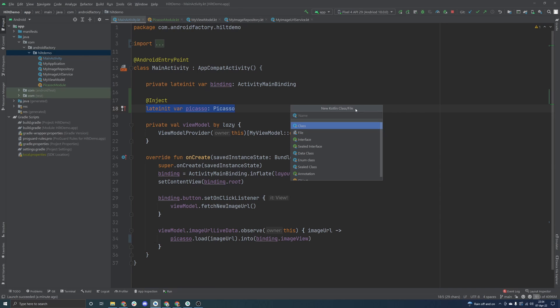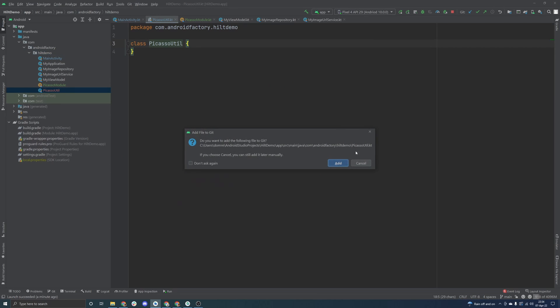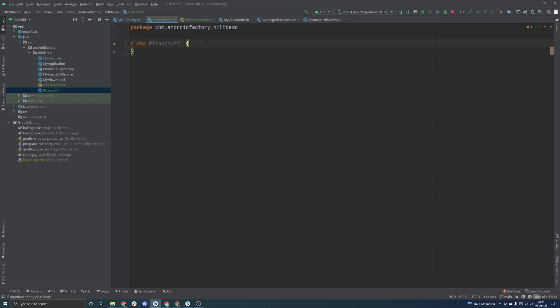We can maybe say like make it a Picasso util, but for something like an image loading library, it's pretty popular that you wouldn't want to just use Picasso directly. You obviously can, it does work, but making your life a little bit easier with a Picasso util or some kind of util class around these third-party libraries that you use is sometimes helpful. So we're just going to go ahead and get that done for you here.